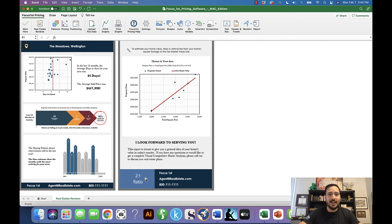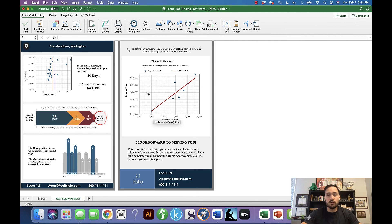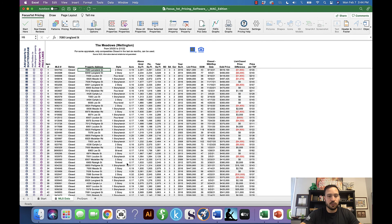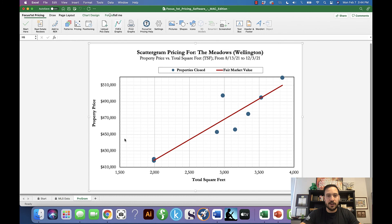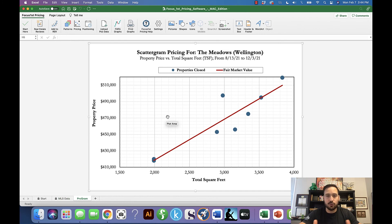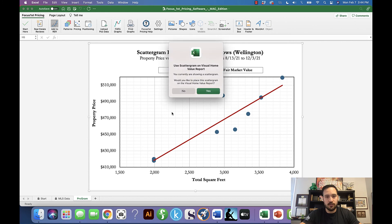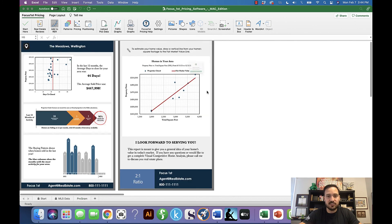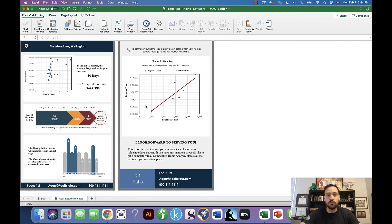The only thing you might need to do is look at the scattergram. If there's data that doesn't make sense or shouldn't be on there, click the pricing button, create whatever scattergram you need, and select the right data. After you create it, it will pop up showing you the actual graph. With the graph open, click 'Add to RER' — it will ask if you're sure you want to change it. Say yes, and within a few seconds it will update the scattergram.